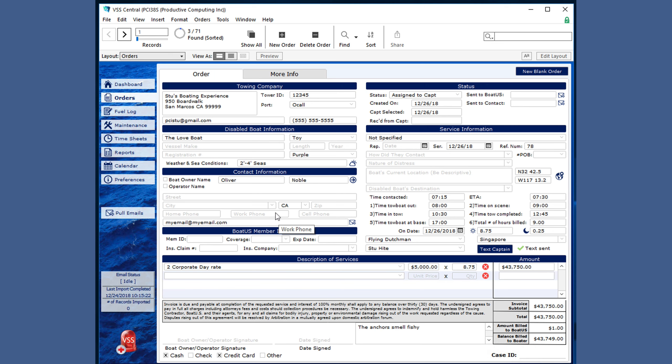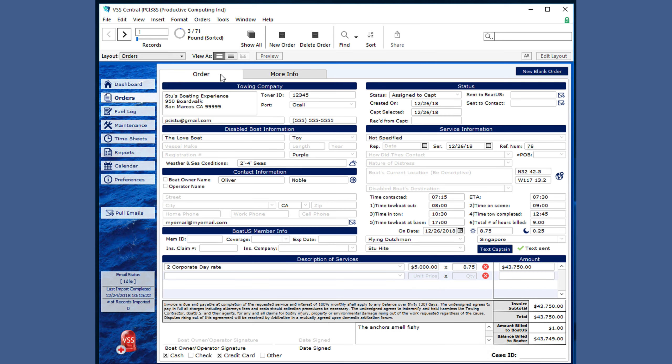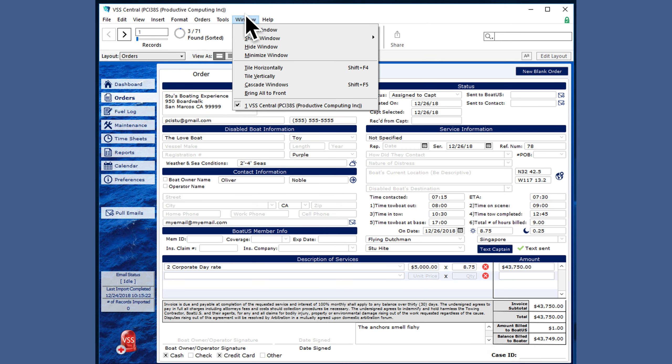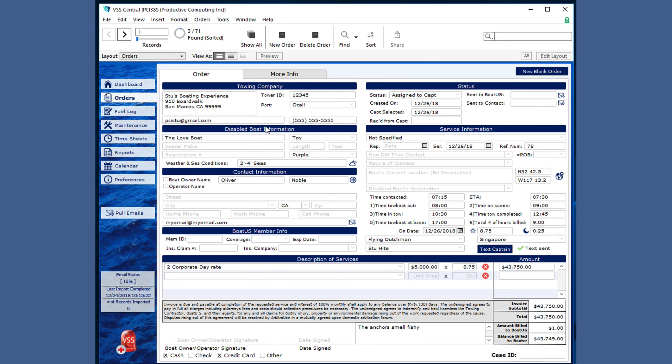The More Info tab will be covered in the onboarding session, and you do have the option to print the current order or the found set in the menu system. That's all the information on the order form screen.